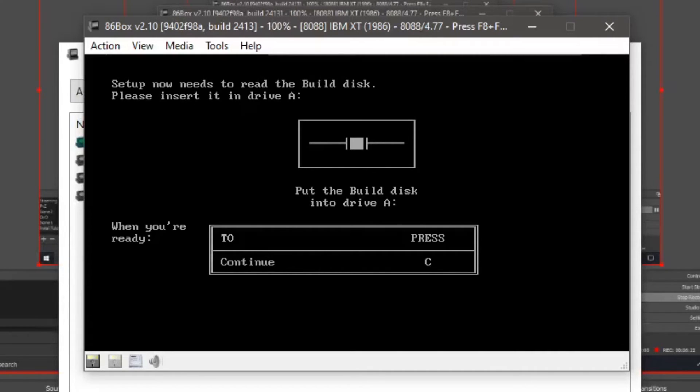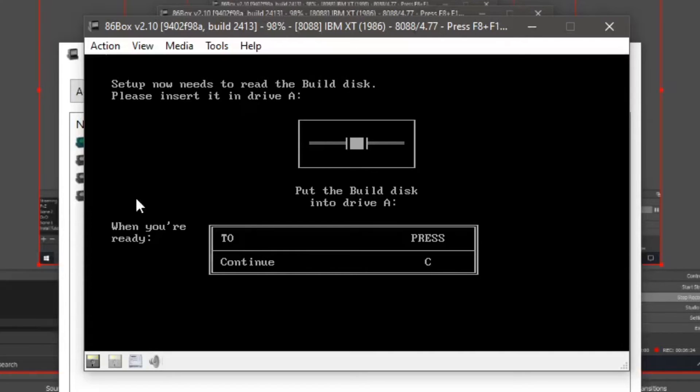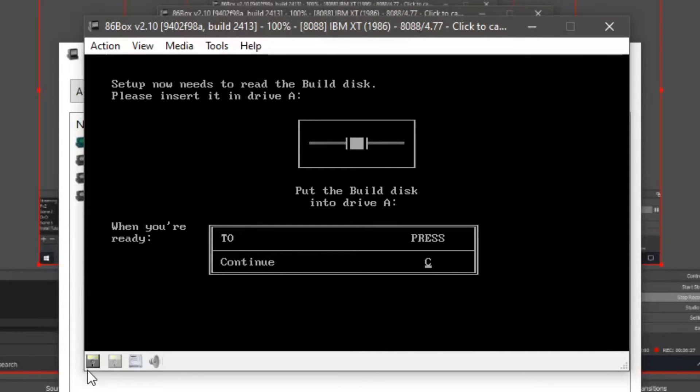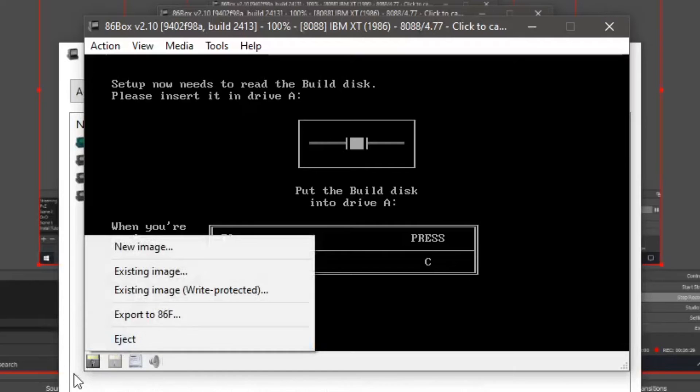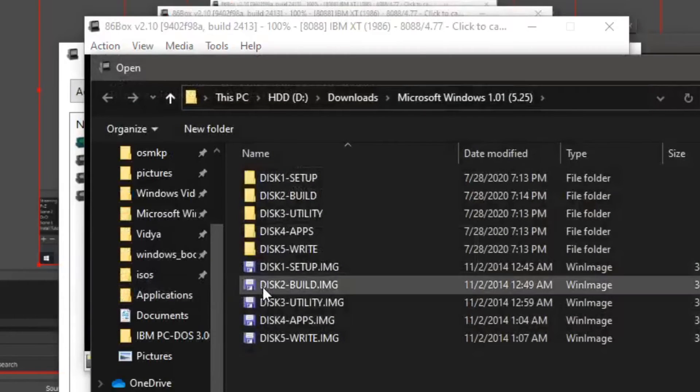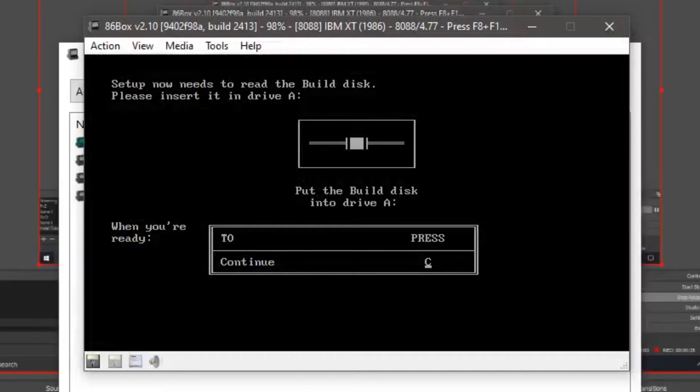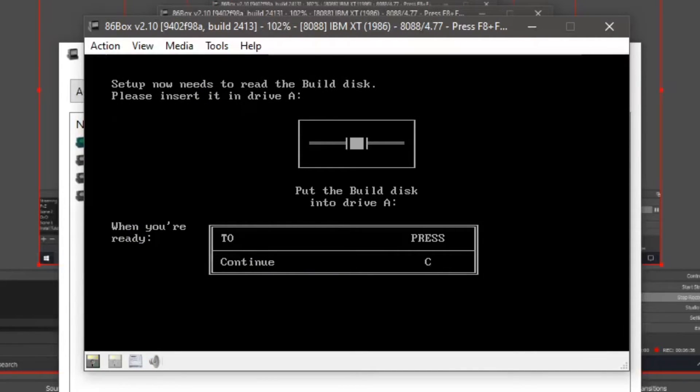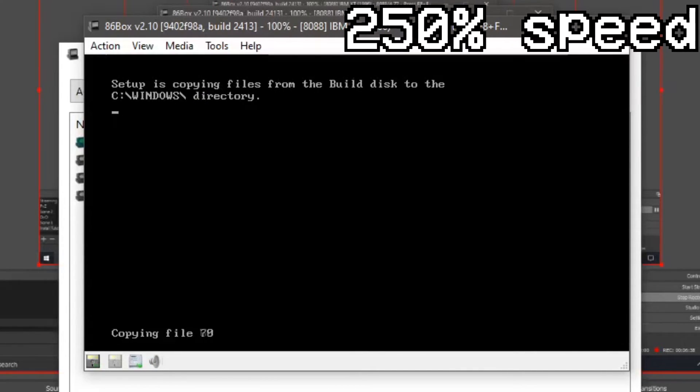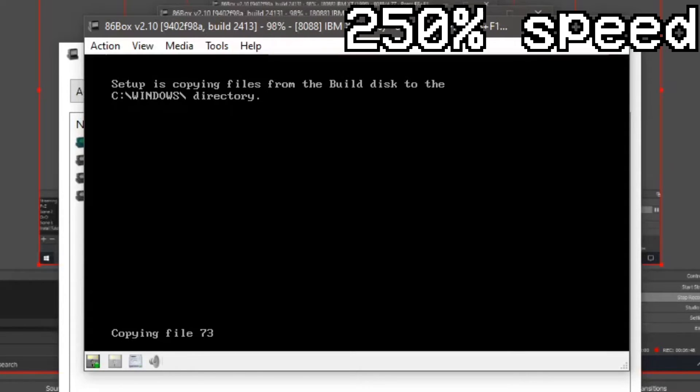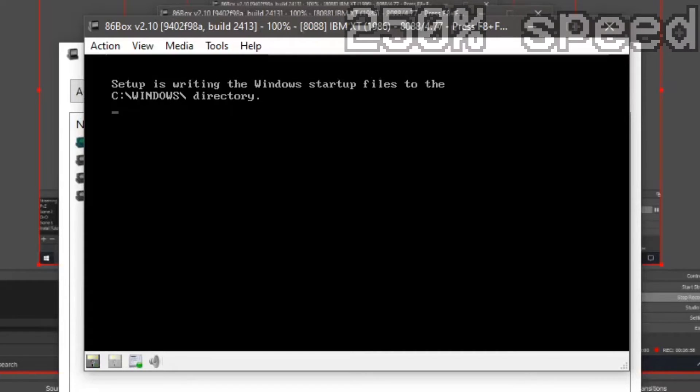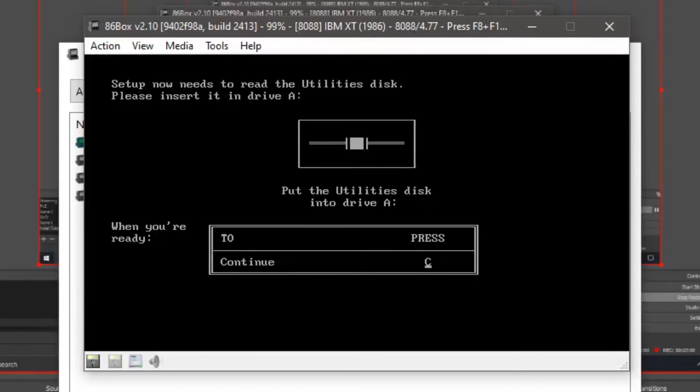If you don't know how to get your mouse out of there, press the middle click button. Now click on the little floppy icon. Click existing image. Double click disk 3. Then go to disk two. Press C. Press C.